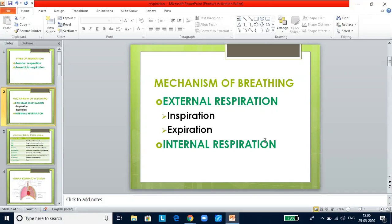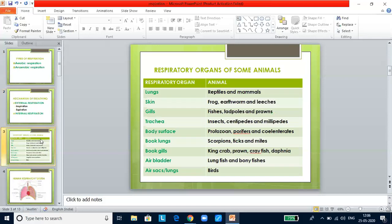Cellular respiration is the process by which cells use oxygen for metabolism and give out carbon dioxide as waste. This slide is very important because in previous exams they have asked what the respiratory organs are.